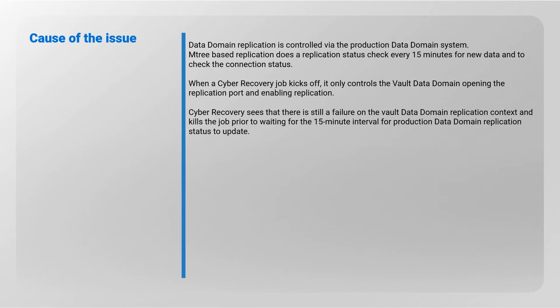When a Cyber Recovery job kicks off, it only controls the vault Data Domain opening the replication port and enabling replication. Cyber Recovery sees that there is still a failure on the vault Data Domain replication context and kills the job prior to waiting for the 15-minute interval for production Data Domain replication status to update.